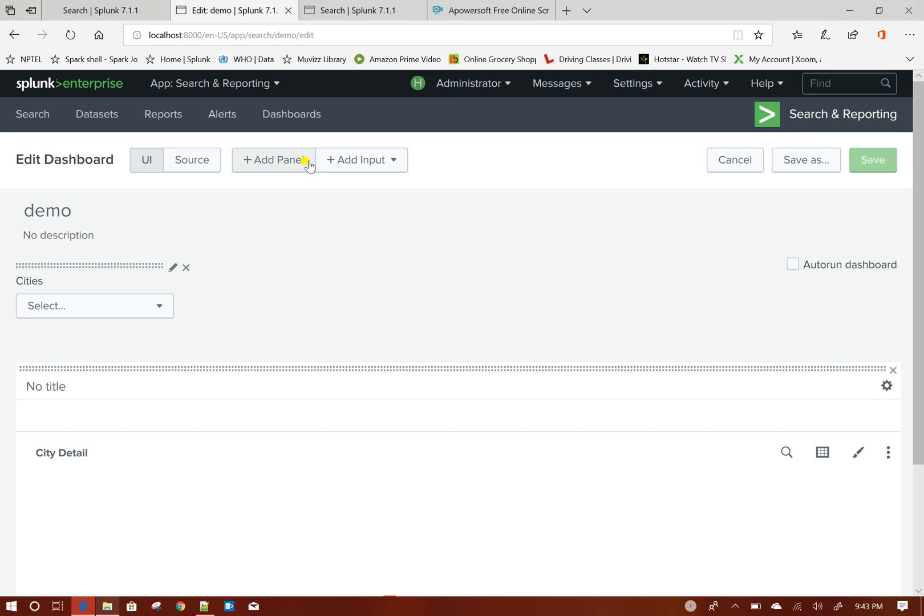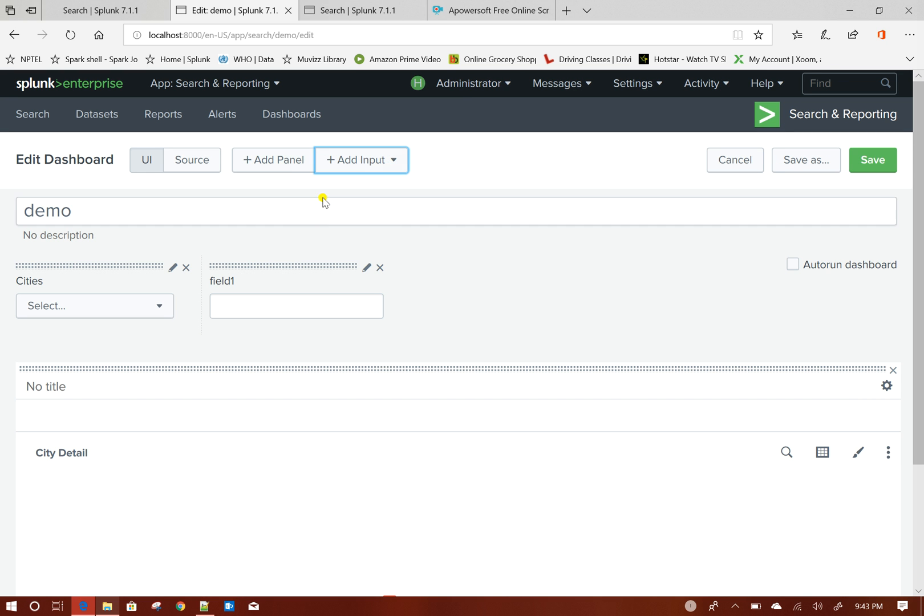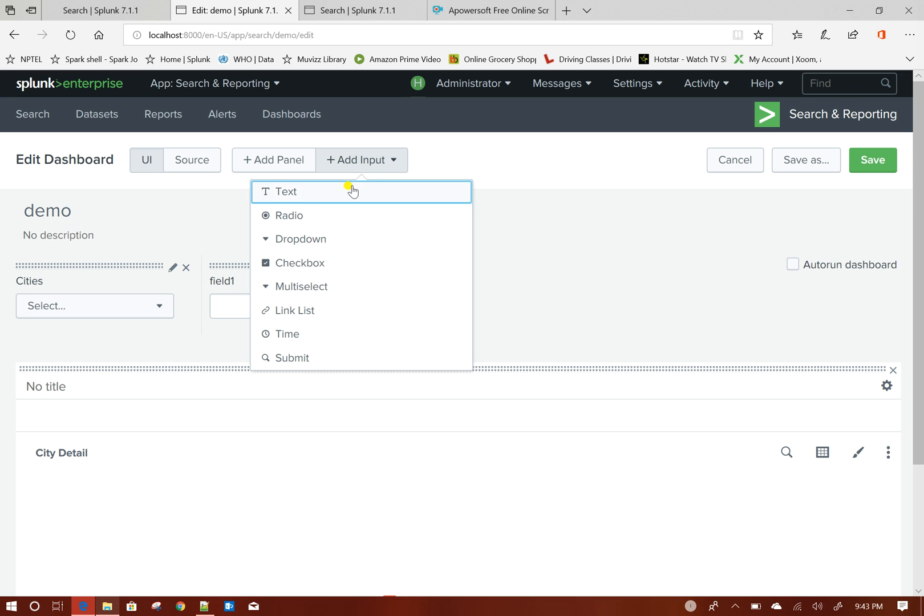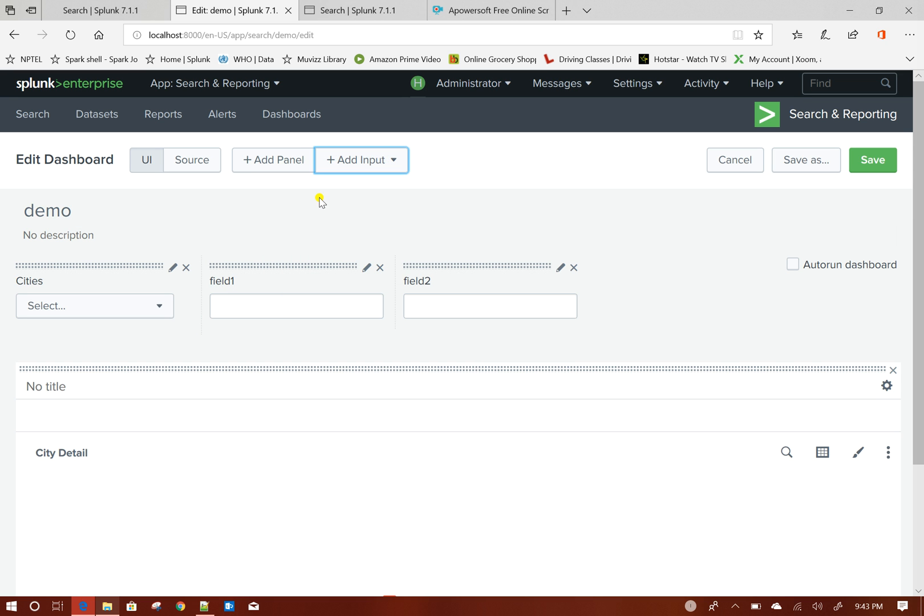I will click on edit, I will add input text box.